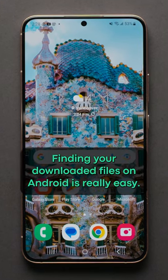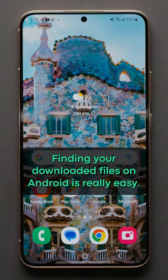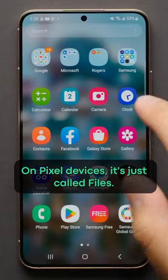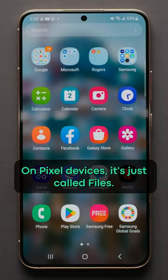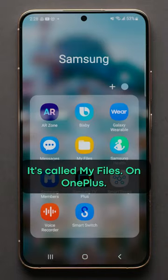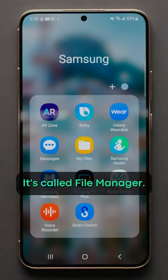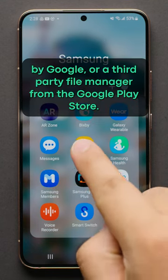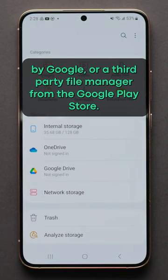Finding your downloaded files on Android is really easy. First, go into your phone's File Manager. On Pixel devices, it's just called Files. On Samsung, it's called My Files. On OnePlus, it's called File Manager. And if your phone doesn't have a native file browser, you can download Files by Google or a third-party file manager from the Google Play Store.